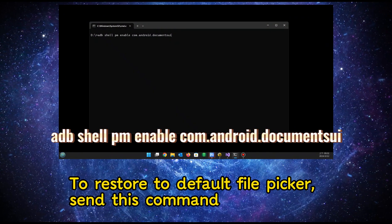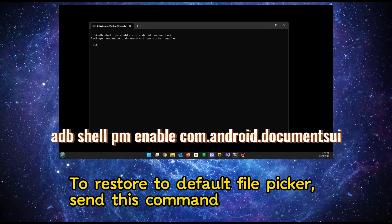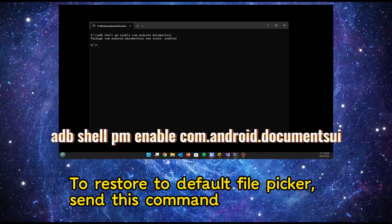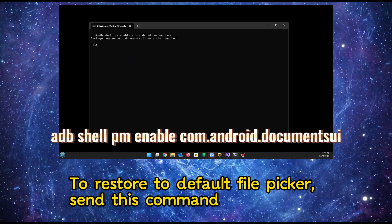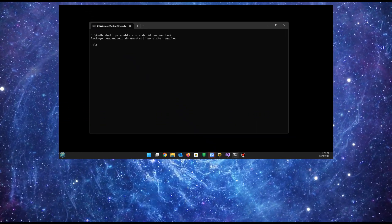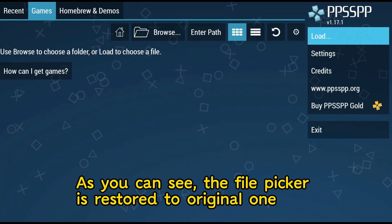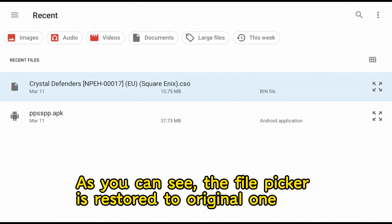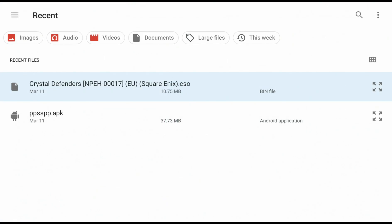To restore to default file picker, send this command. As you can see, the file picker is restored to the original one. Have fun!